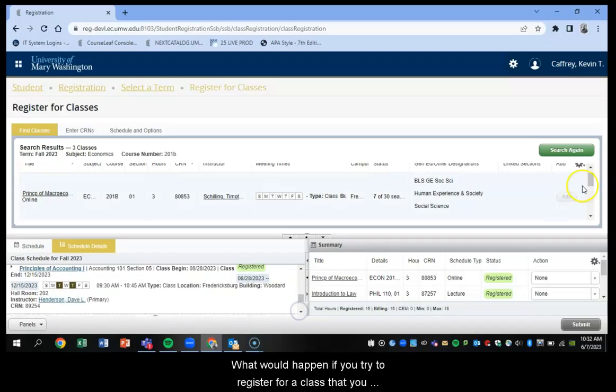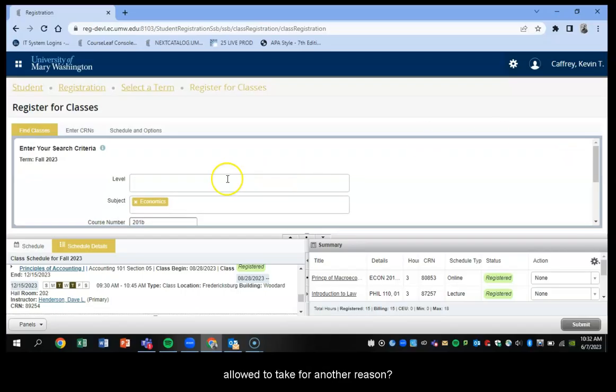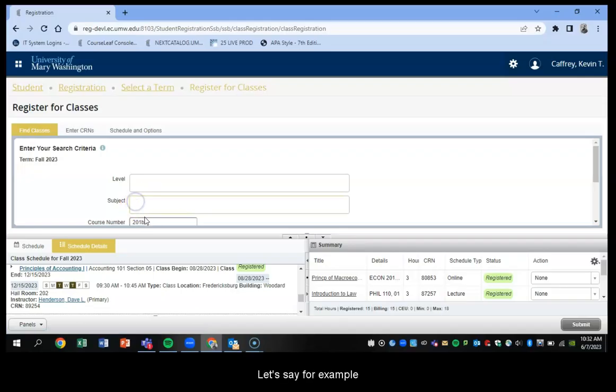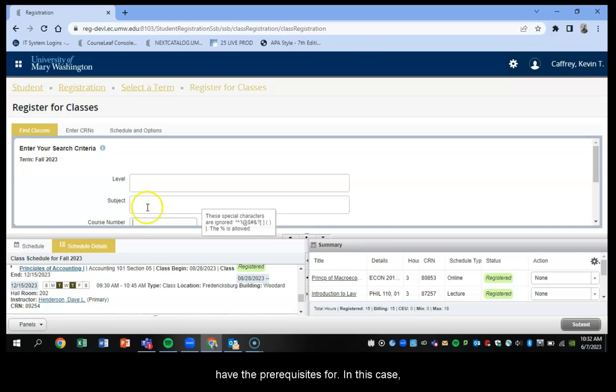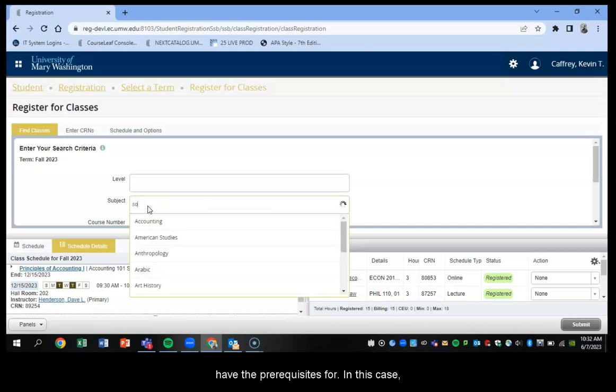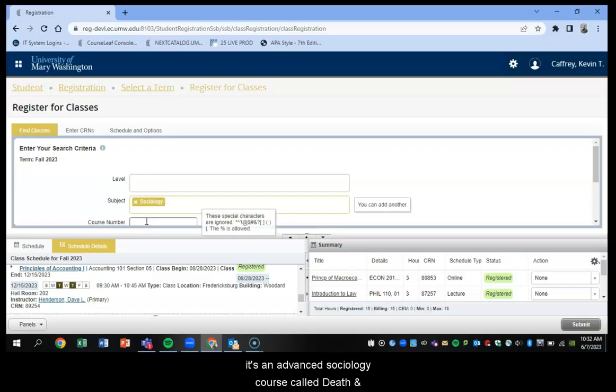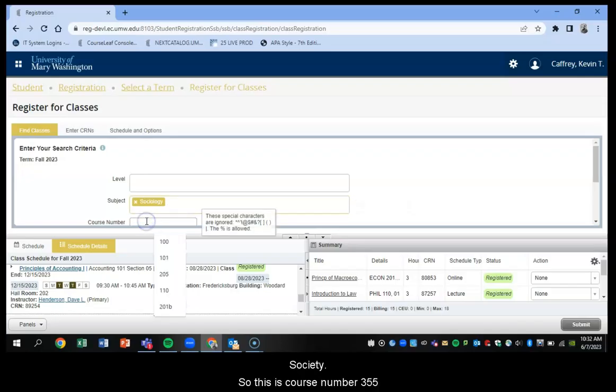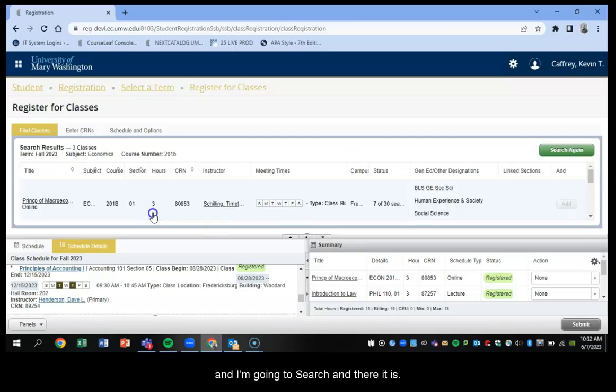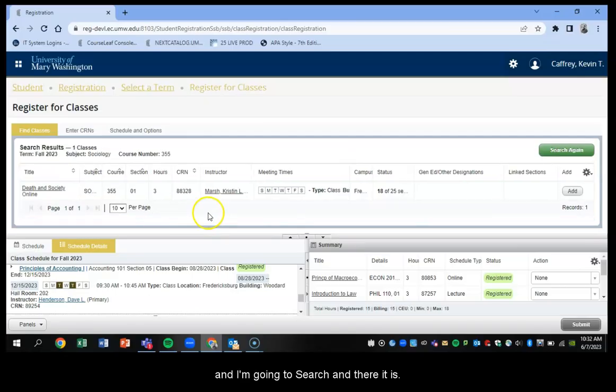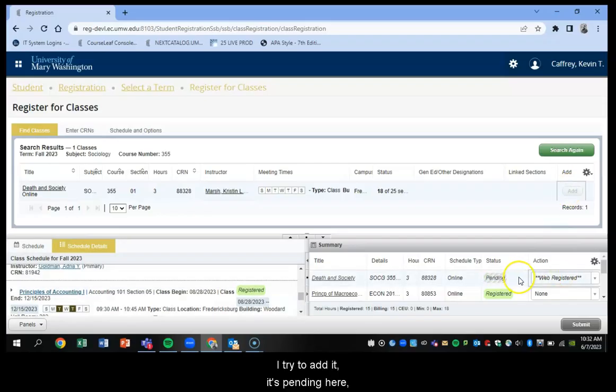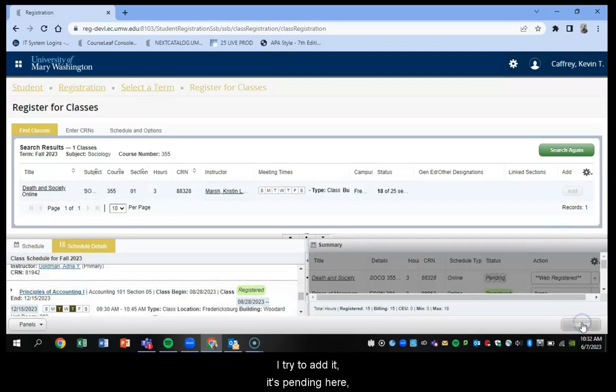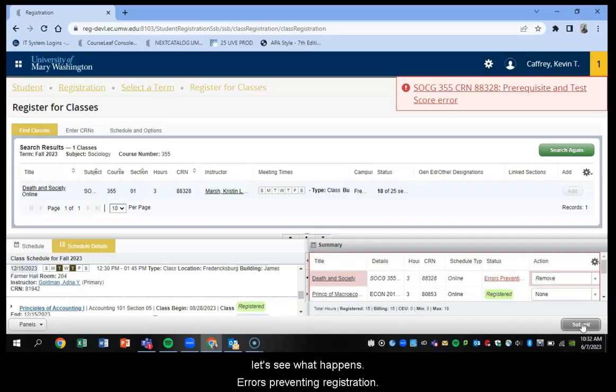Now, what would happen if you tried to register for a class that you did not have the prerequisites for, or perhaps you were not allowed to take for another reason? So let's say, for example, there was a course you want to take that you did not have the prerequisites for. In this case, it's an advanced sociology course called Death and Society. So this is course number 355. And I'm going to look for it. There it is. And I try to add it. It's pending here. I hit submit. And let's see what happens.